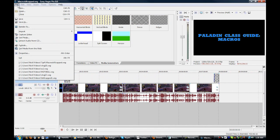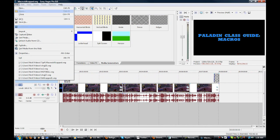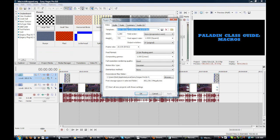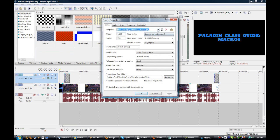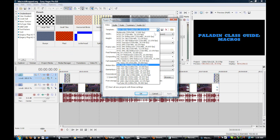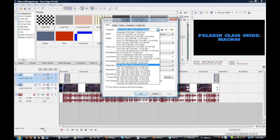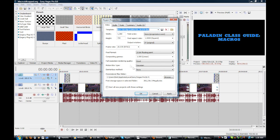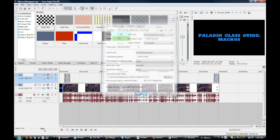First of all, go to File and go to Properties. Set your template up here to HDV 720 30P 29.97 FPS, and just push Start All New Projects with Settings and push OK.